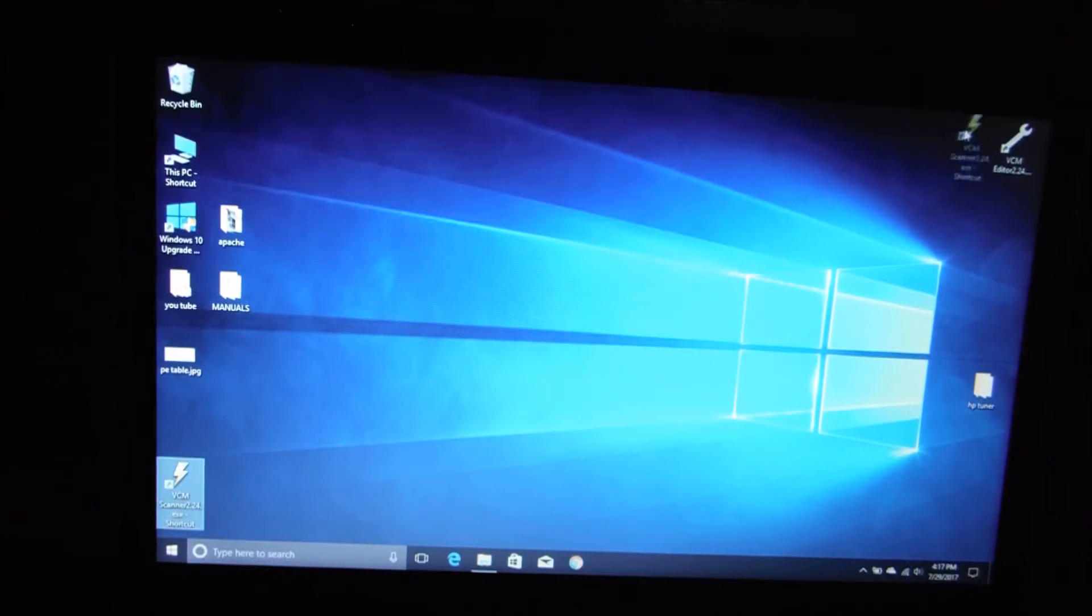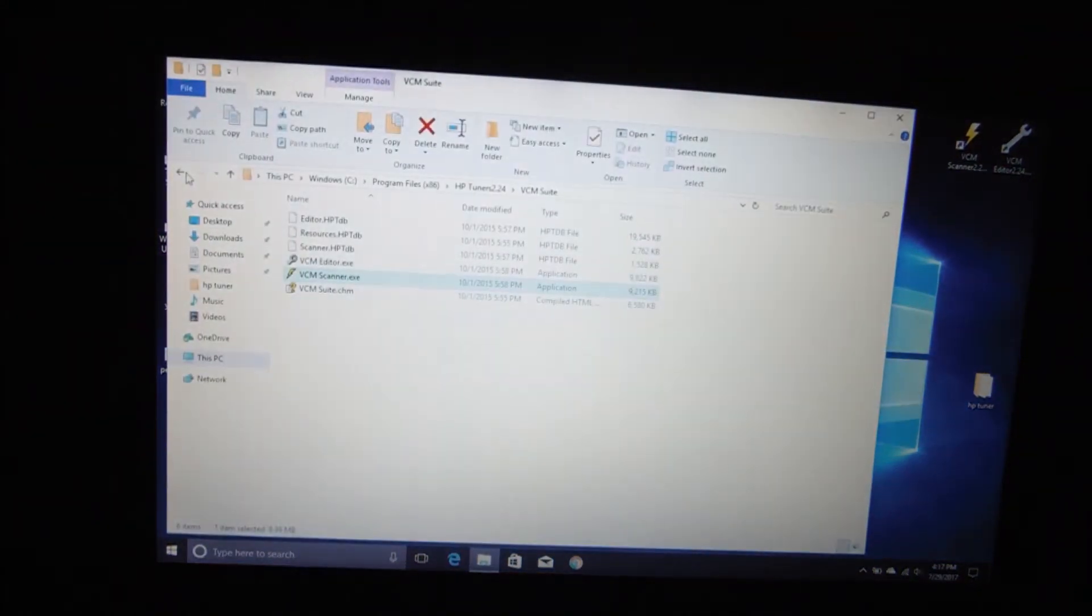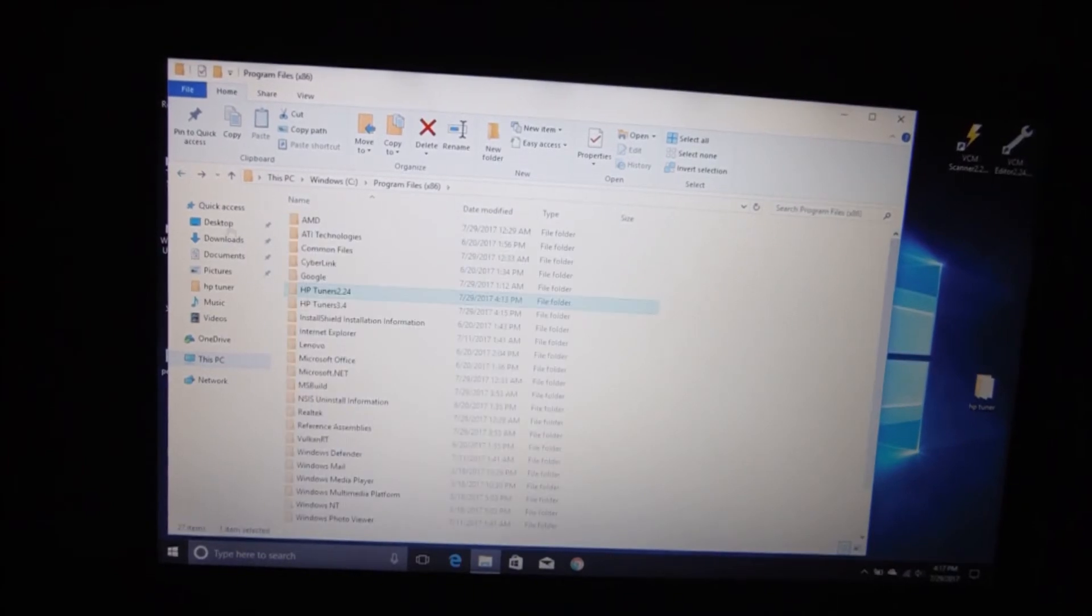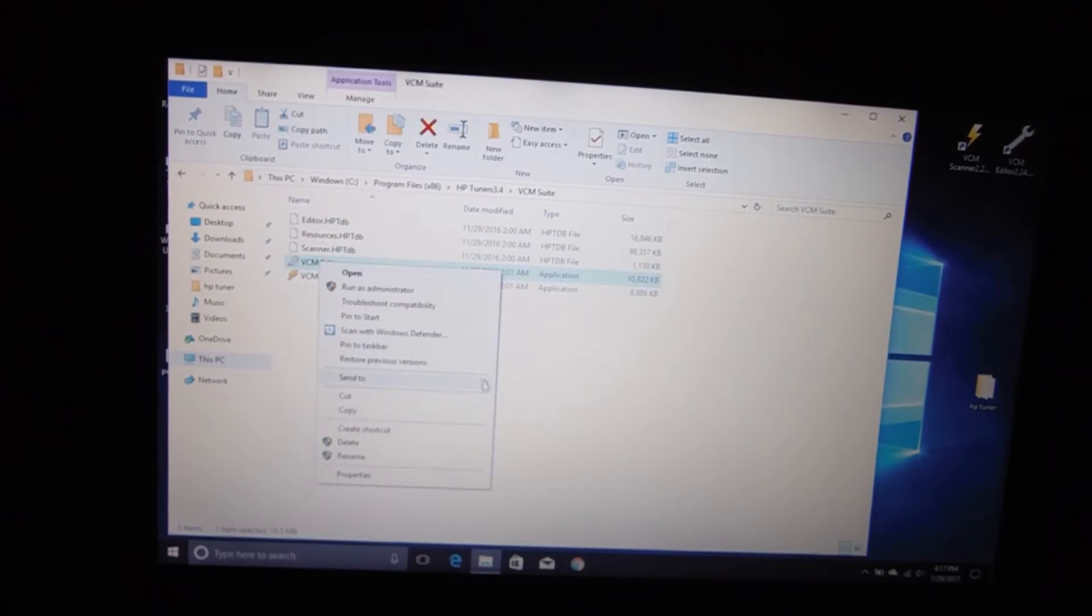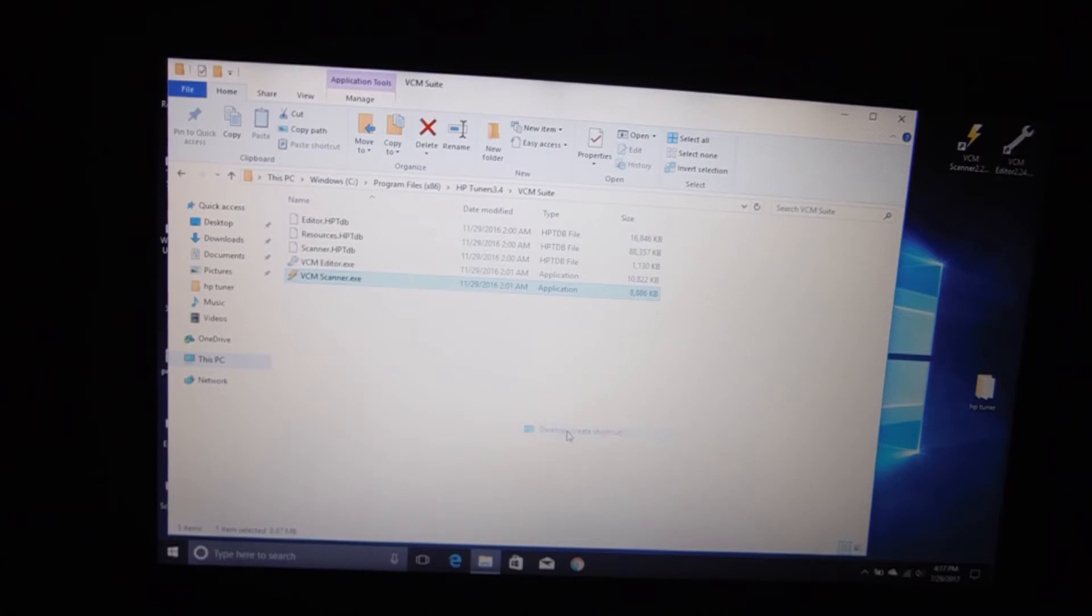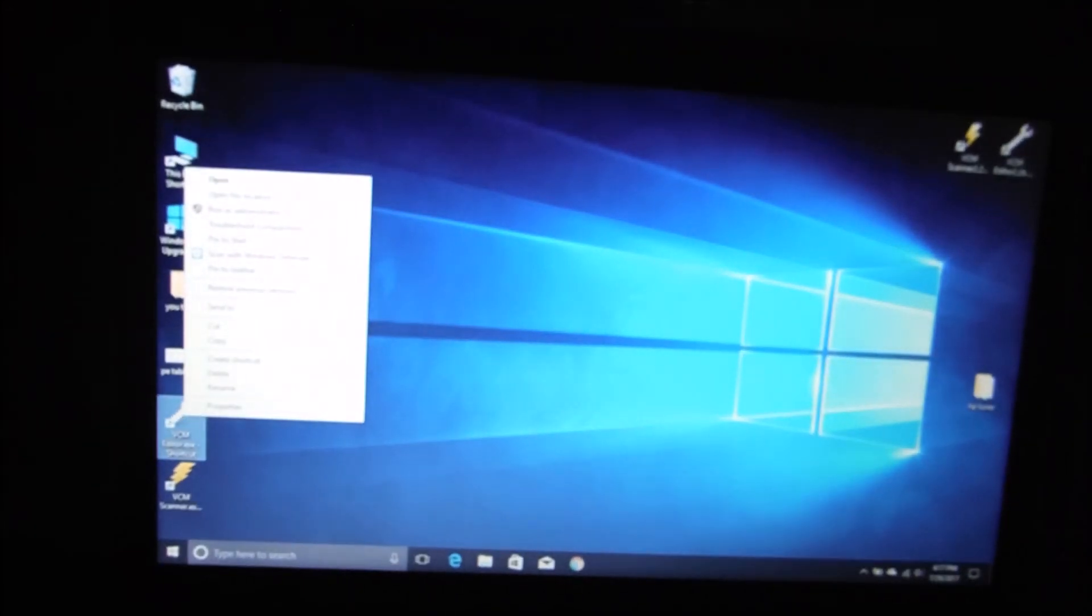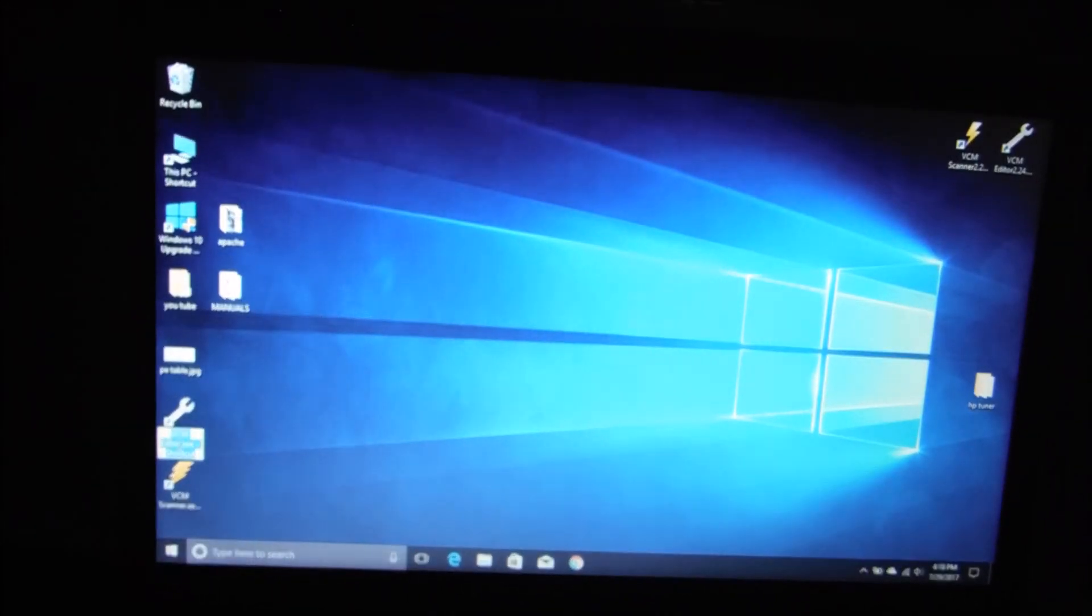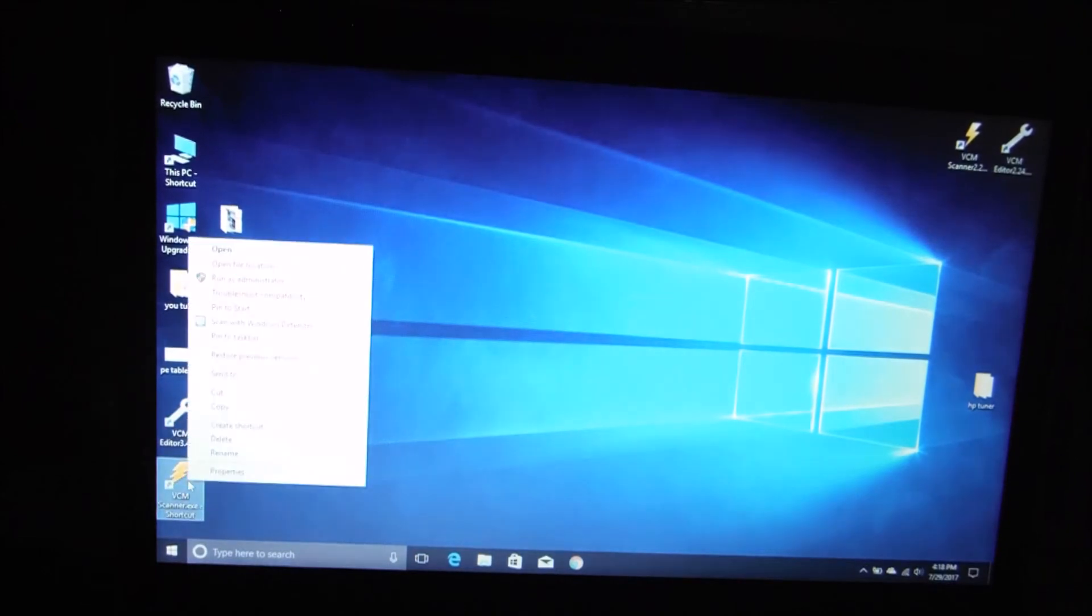Okay, so I like to move my shortcuts over here to the right side of the screen that I use for tuning. This is a brand new laptop guys, so we're doing all this fresh. Alright, then we'll open this back up, back up, go to our HP Tuners 3.4, and same thing: send to desktop shortcut, send to desktop shortcut. Now you can X off of this and now we're renaming this one, of course, Editor 3.4 and Scanner, rename VCM Scanner 3.4.